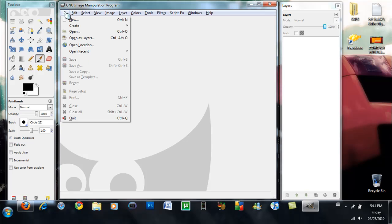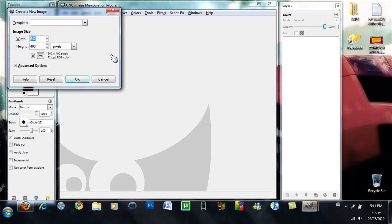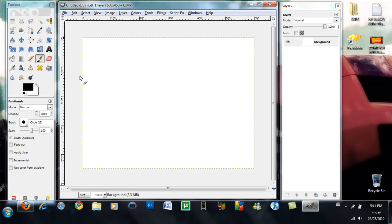So the first thing you guys want to do is go File, New, 600 by 450. You want to create a 600 by 450 template and you just hit okay.